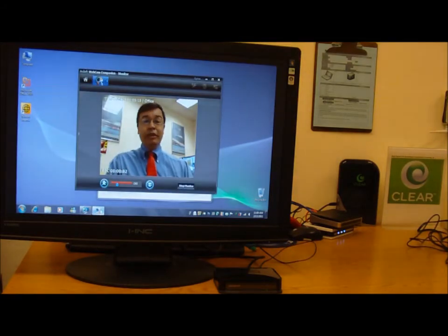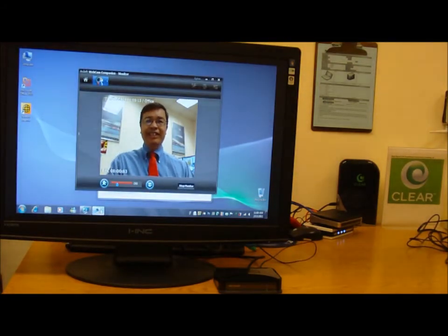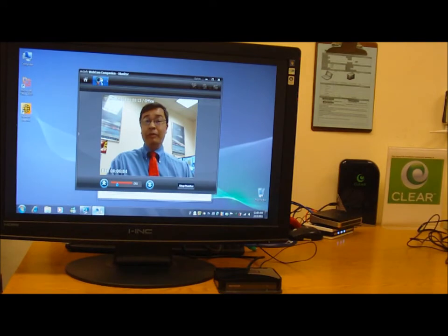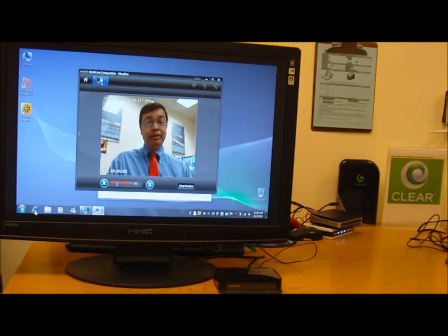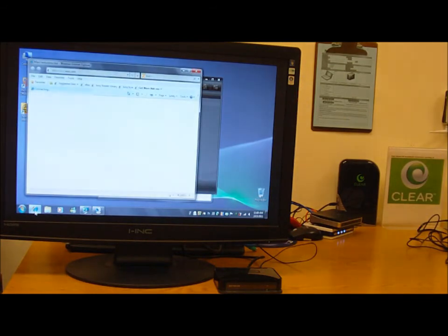We can do whatever we would normally do with a wired connection. I can set up and browse the internet.